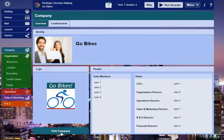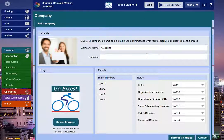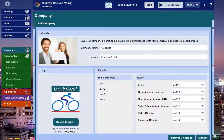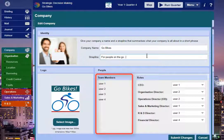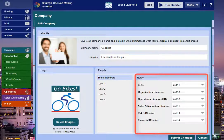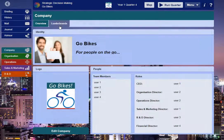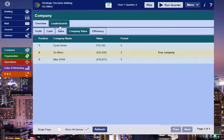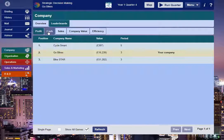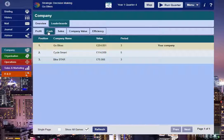The Company page allows you to add a personal touch by creating your own company name, logo and strapline. When working as a team, you can also see the name of your team members and assign roles to each of them should you wish. The Leaderboard tab allows you to keep up to date with how you're progressing compared to other teams within the same activity.